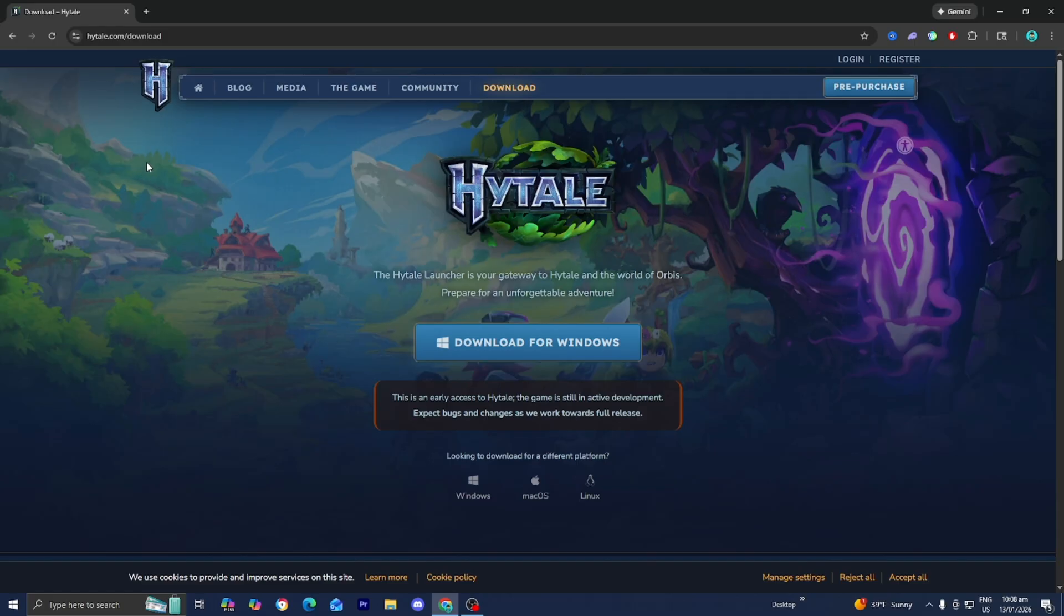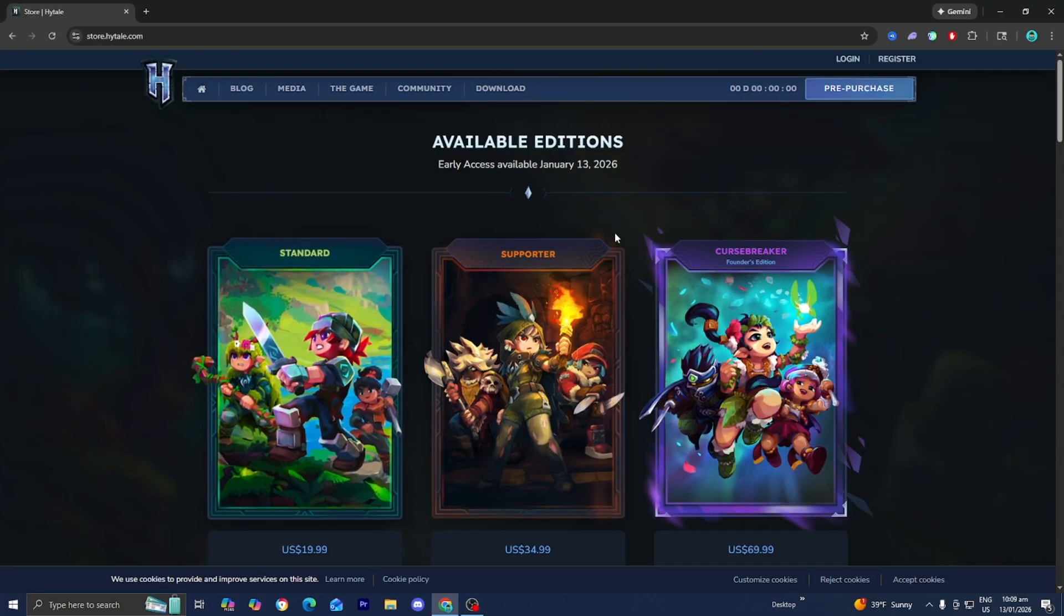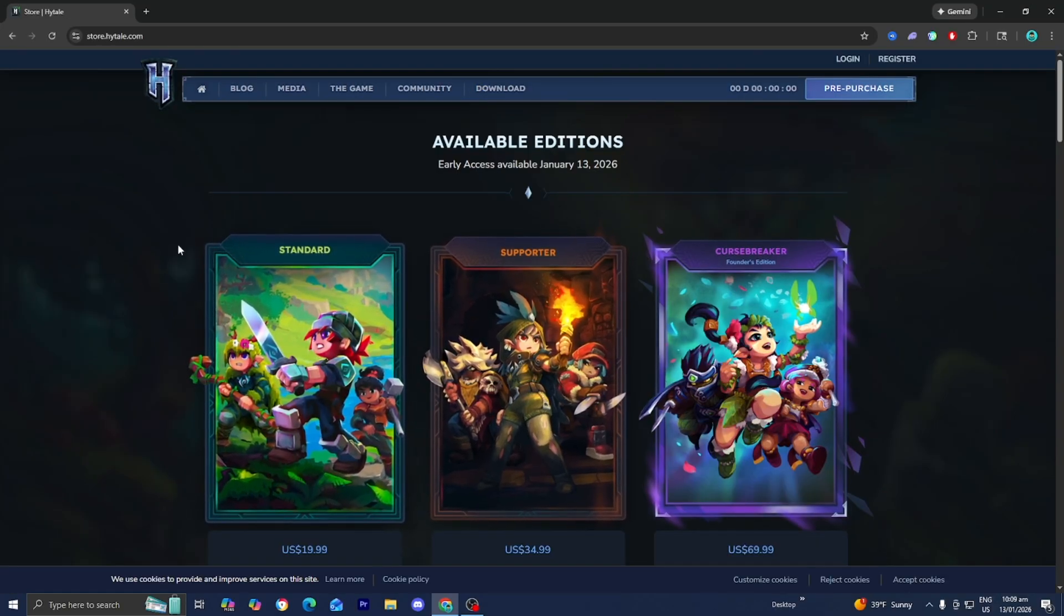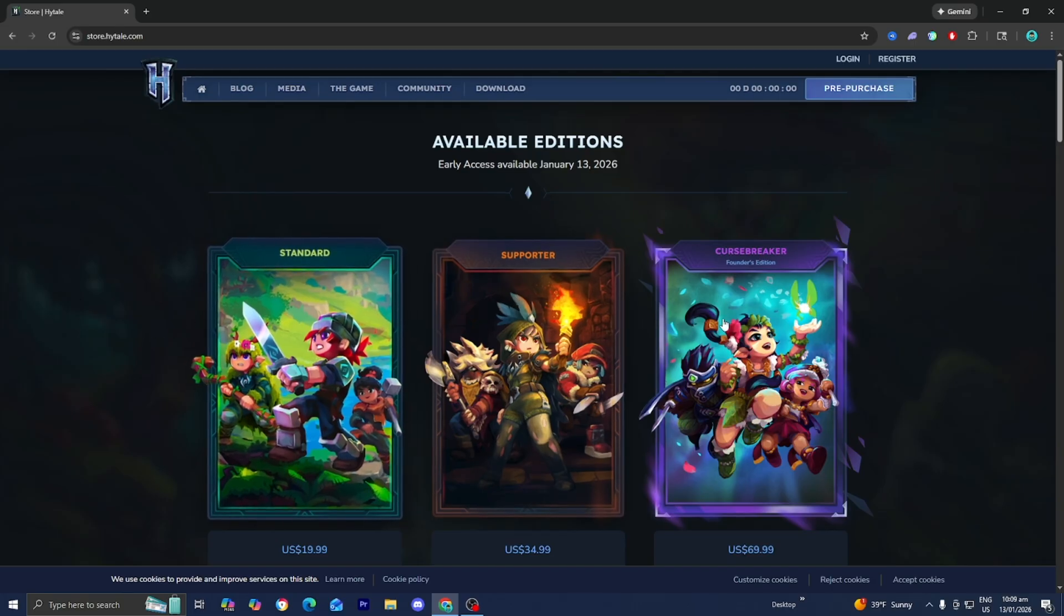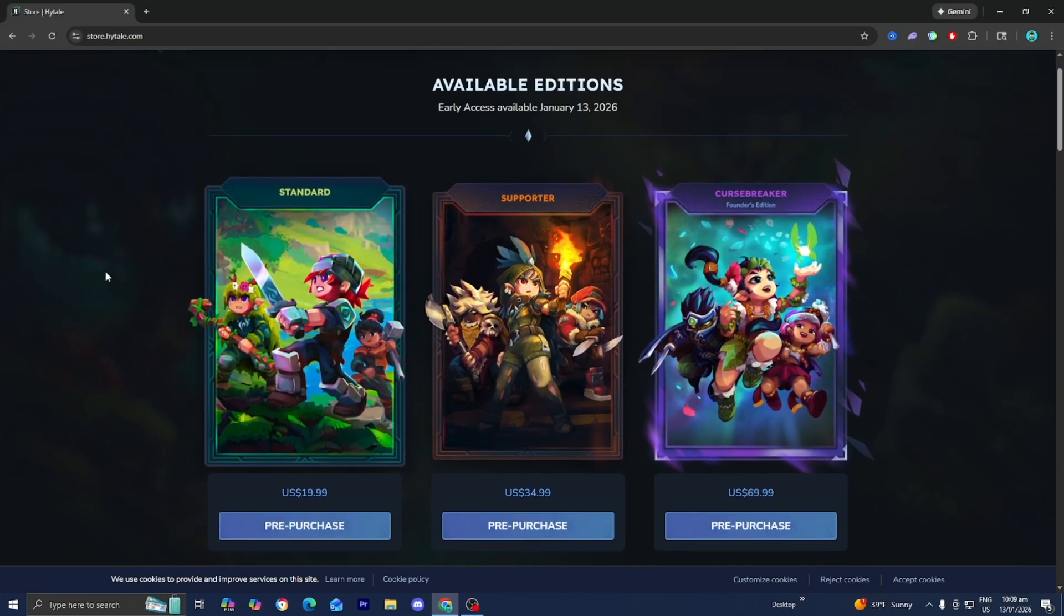Now what you need to do is first of all pre-purchase the game. So go ahead and select on this button that says pre-purchase right over here. When you select on pre-purchase you will now get these three different options.